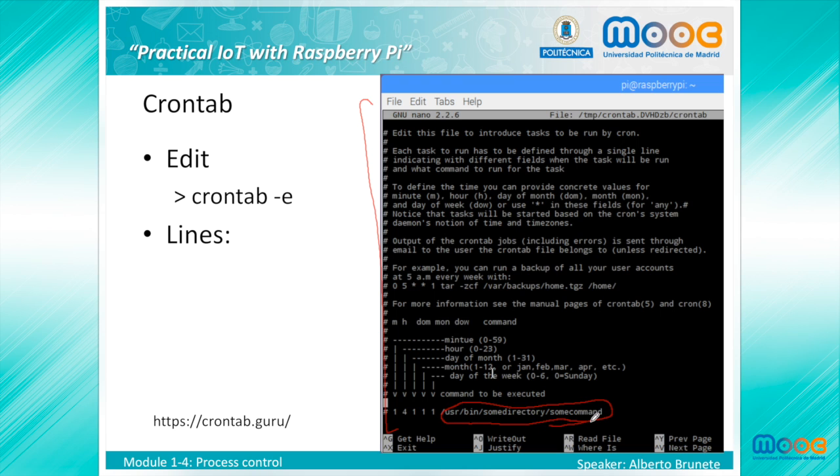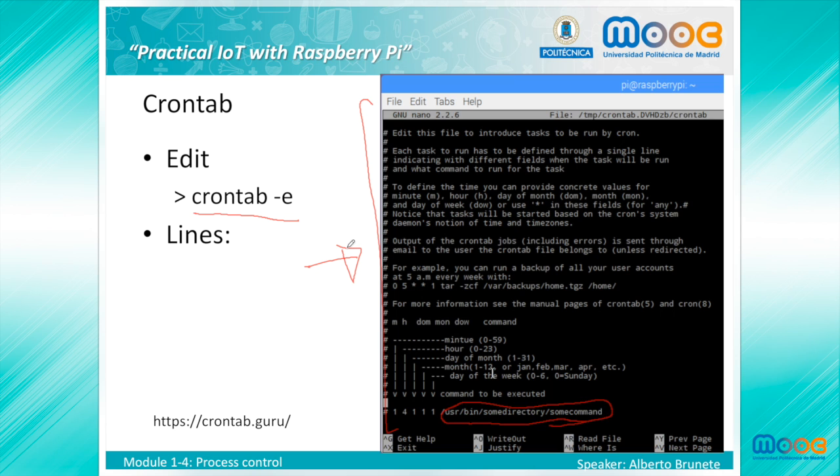To use Cron, add entries to your own user's Crontab file. To edit the Crontab file, enter crontab -e. Each line has five time and date fields followed by a command, followed by a newline character. The fields are separated by spaces. The five time and date fields cannot contain spaces.